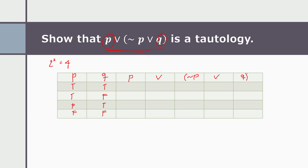So we're going to show this one is a tautology. A tautology is always true, so therefore we need to prove that this statement is always true. This one is a disjunction — p disjunction of negation of p, disjunction of q.